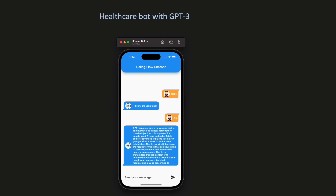By the end of this tutorial you will have a fully functional healthcare bot that can benefit users by providing valuable healthcare support. So let's dive in and explore the exciting world of chatbot development using Dialogflow, ChatGPT3, Azure and Flutter.